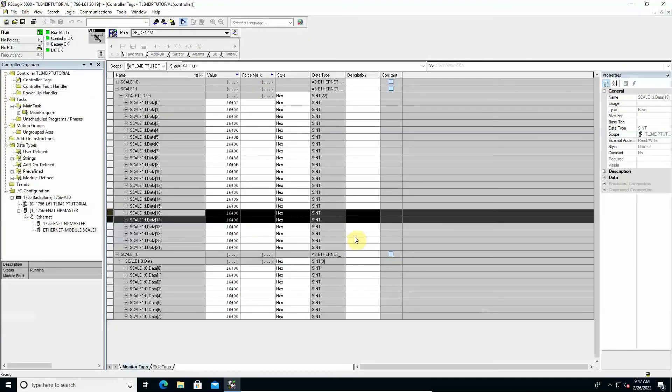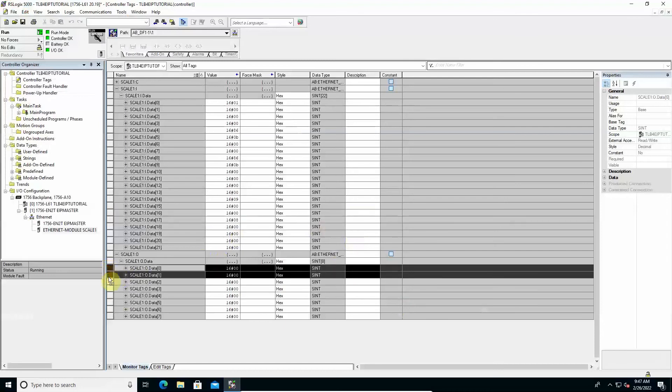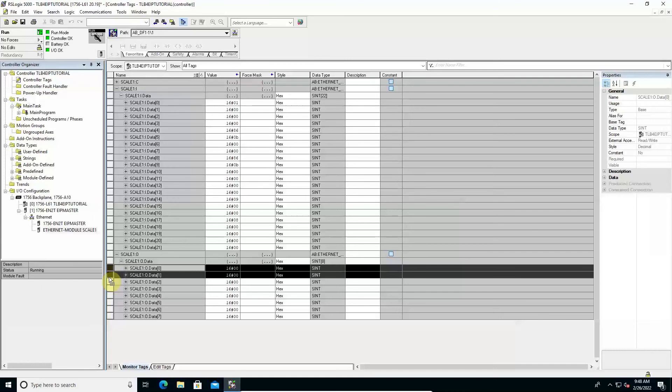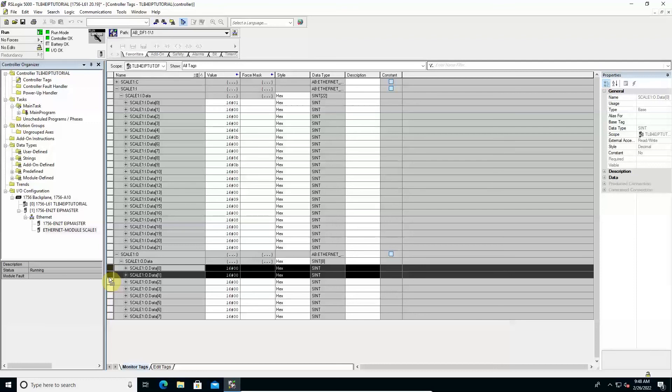Among the data output from the PLC it is useful to focus especially on the command register. This 2 byte value is used to send specific numeric codes to the instrument, each of which corresponds to a request for execution of a specific operation. All the numerical codes allowed and the relative associated operations are available in the protocols manual. For example we can test the operation of the command codes for the semi-automatic tare operation. Code 7 to perform semi-automatic tare and Code 9 to remove the previously applied semi-automatic tare.